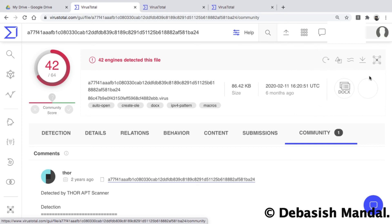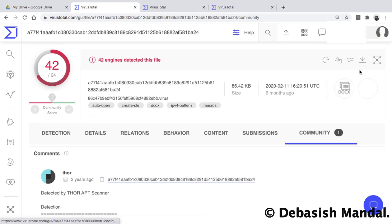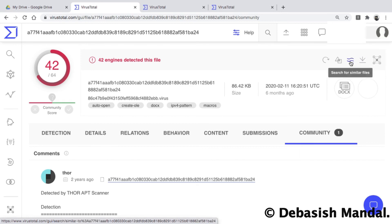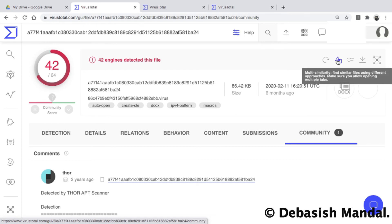A couple more extra features appear when logged into VirusTotal Intelligence: the Download File option (the free version does not allow downloading files), Search for Similar File, and Multi-Similarity, which is quite useful for threat hunting. I'll cover these features in later videos.